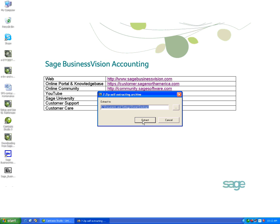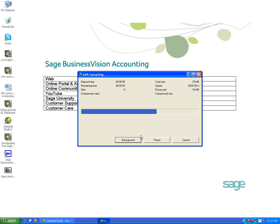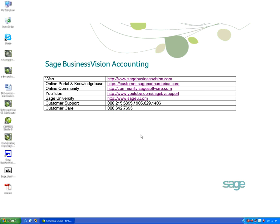We'll hit Extract and we can see here that there is a readme file and the payroll update 7.51 installer file.